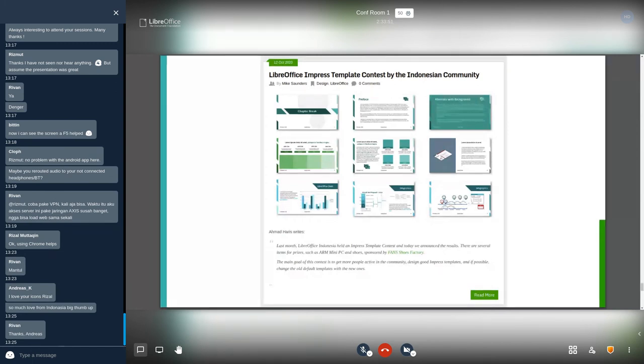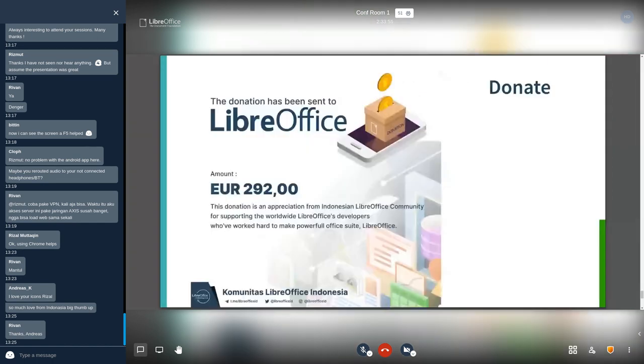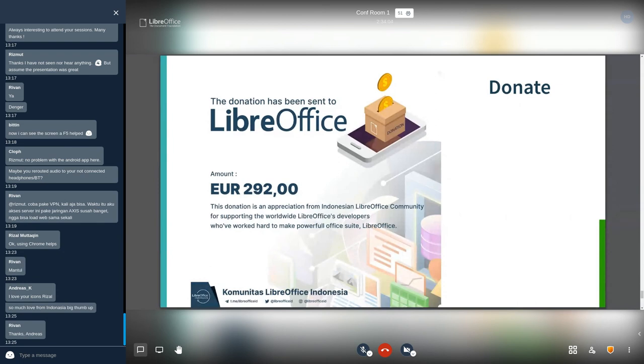And the last one, LibreOffice Indonesian community donated to upstream just after LibreOffice 7 release, about 292 euro. This donation is an appreciation from Indonesian LibreOffice community for supporting the worldwide LibreOffice developers who have worked hard to make powerful official software called LibreOffice.